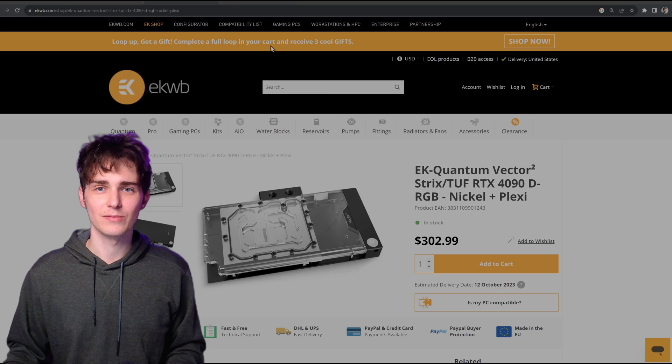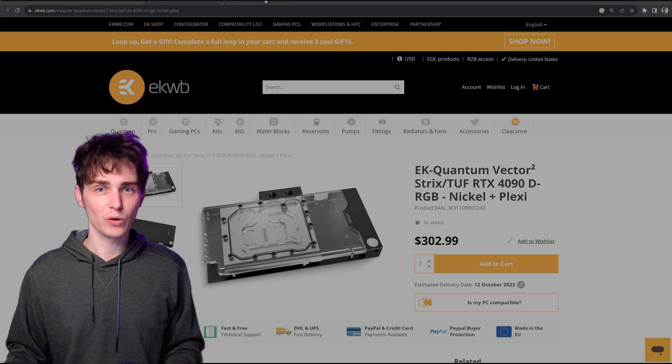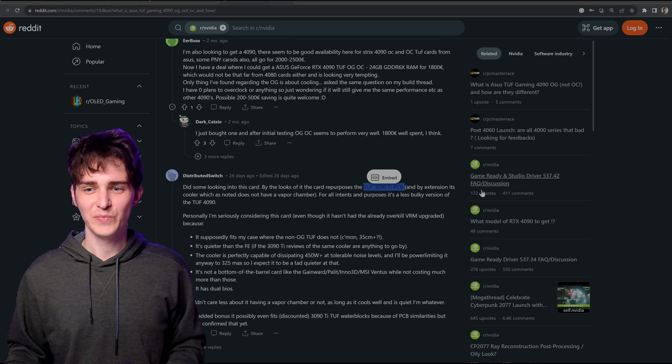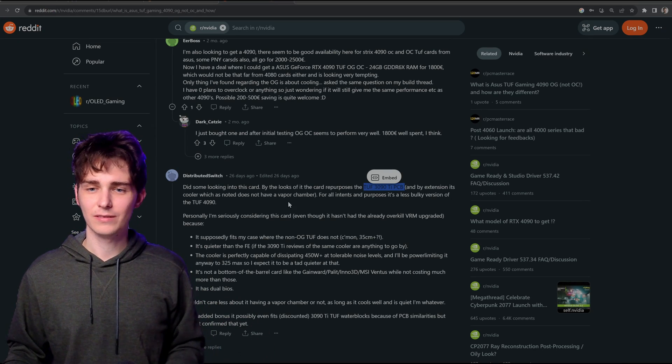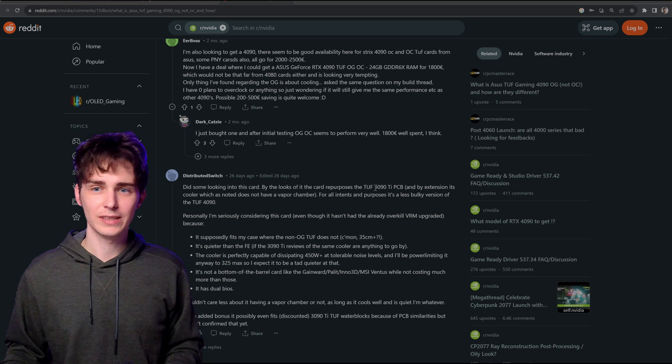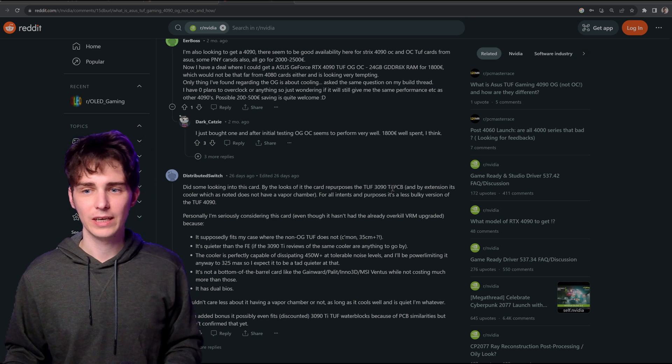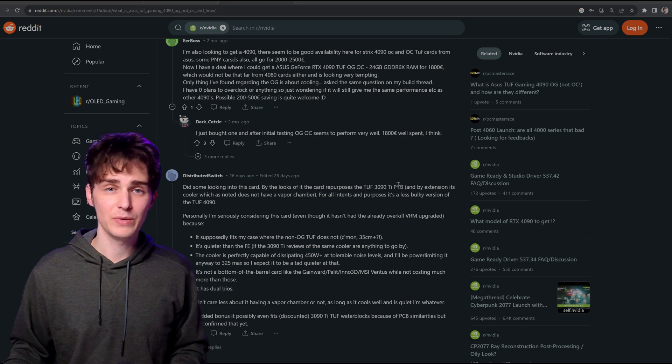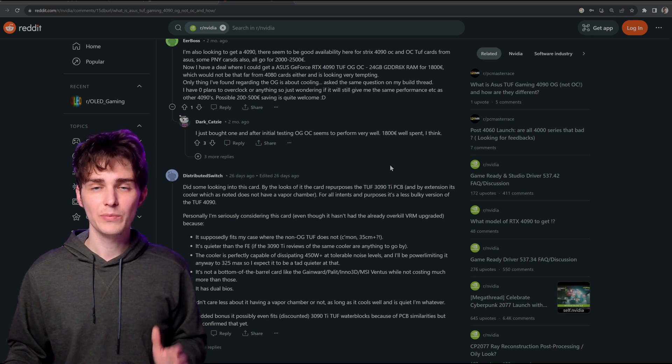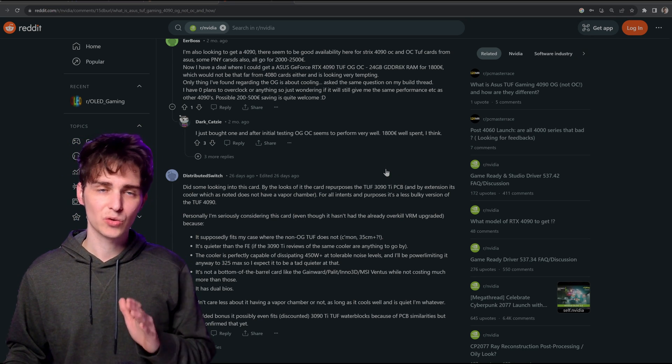And people are starting to realize this on the internet. They're starting to realize that it's using a 3090 Ti PCB. So keep an eye out for this card, try to avoid it.